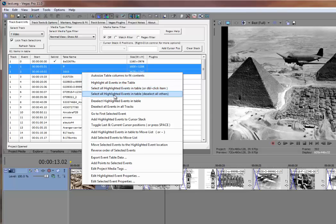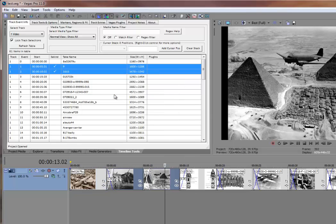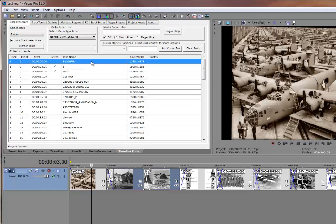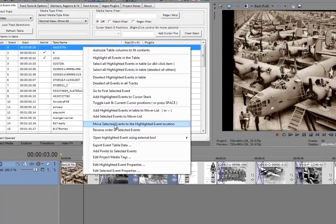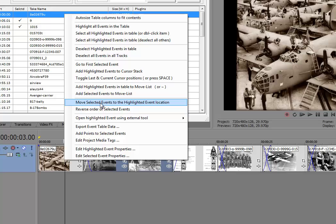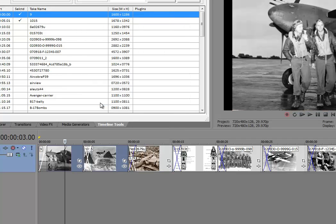All I have to do is highlight the P-38 and the C-47 pictures, select these highlighted events, then highlight the event where I want to move them and say move selected events to the highlighted event location.